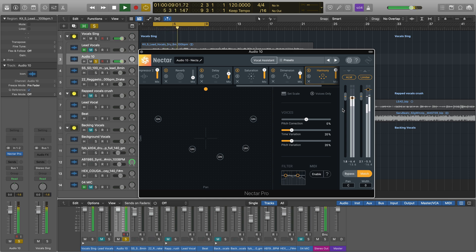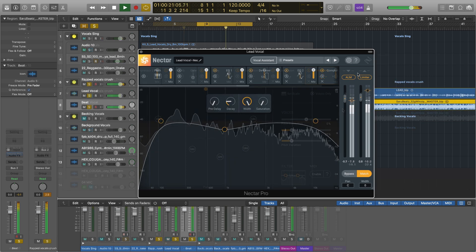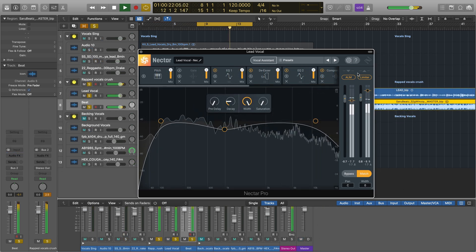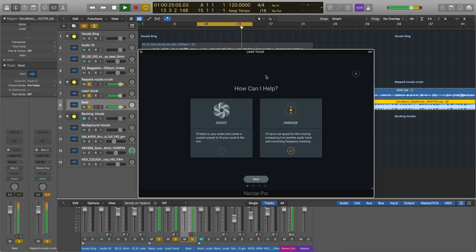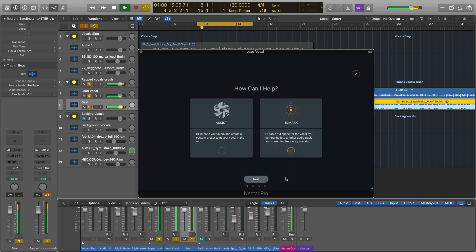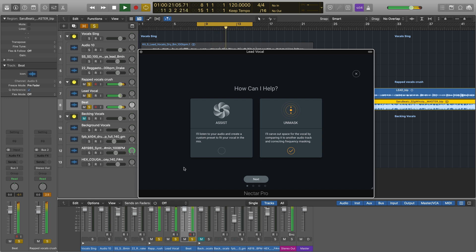Nectar 3 Pro also features Unmask. When multiple mix elements occupy the same area of the frequency spectrum, like a lead vocal and a synth, they compete for the listener's attention in those frequencies. This can cause a lack of clarity, preventing the listener from fully hearing each competing mix element. This is called masking.